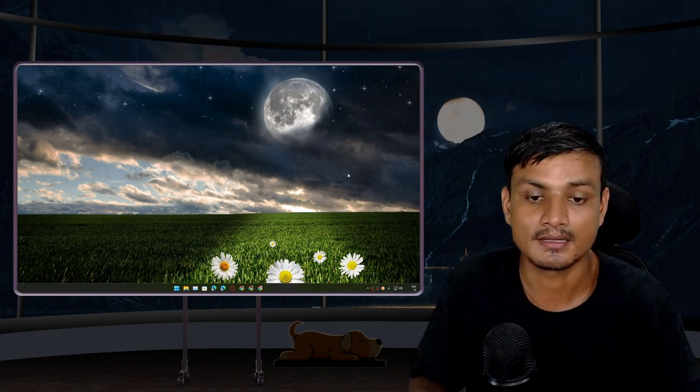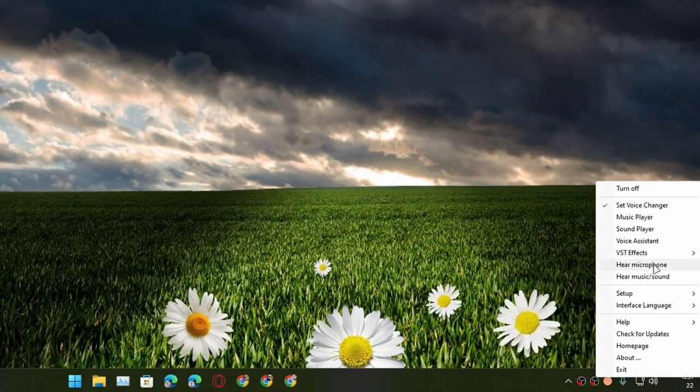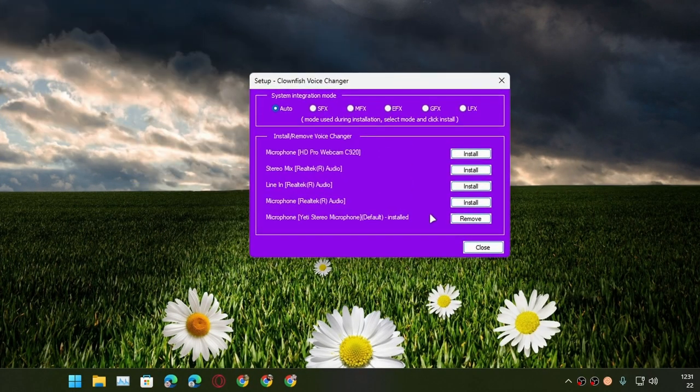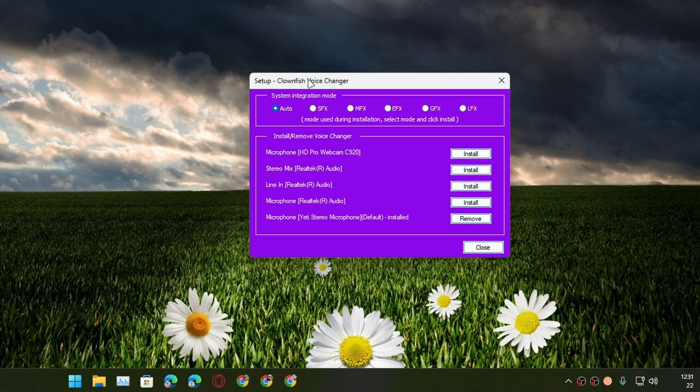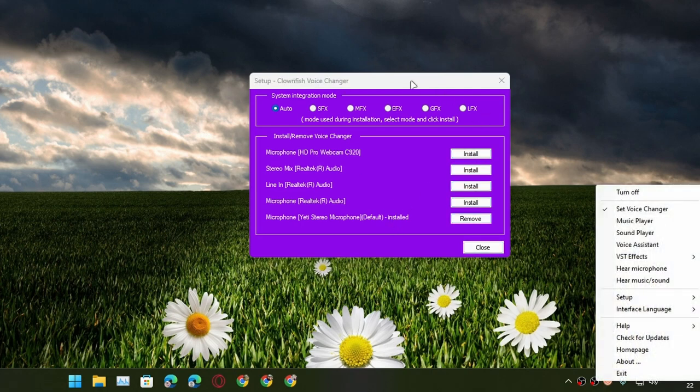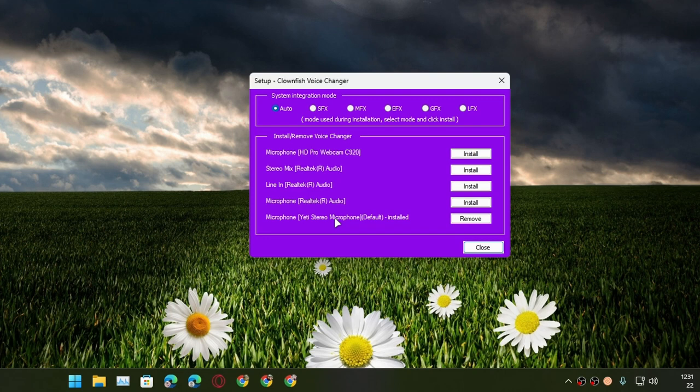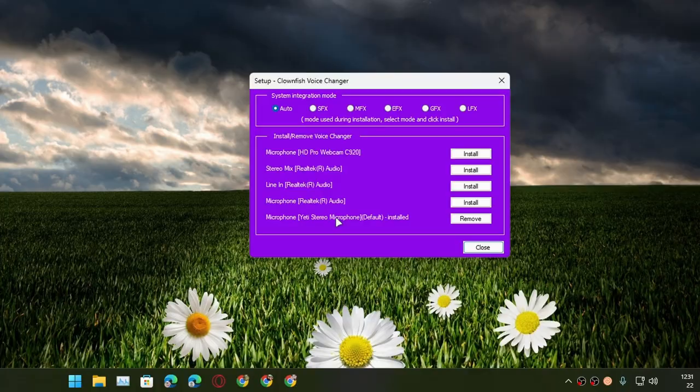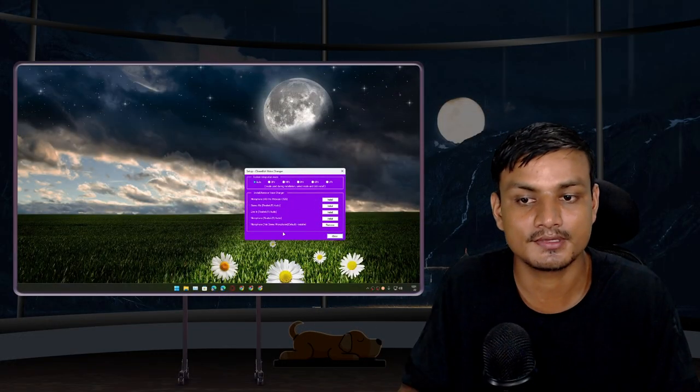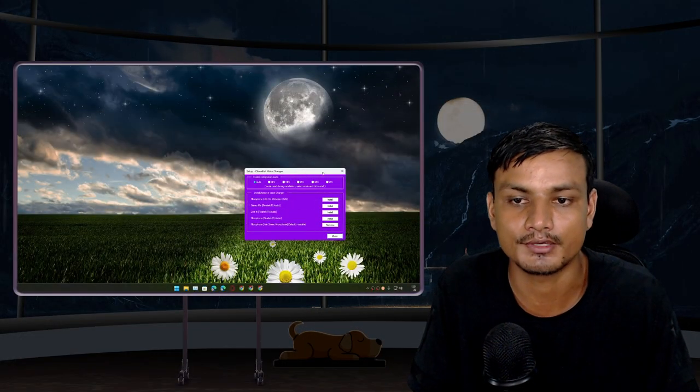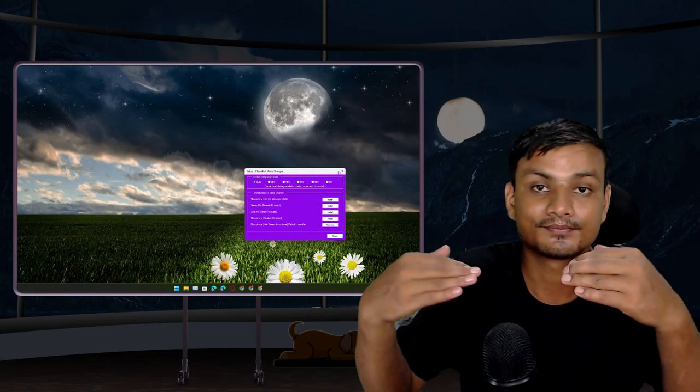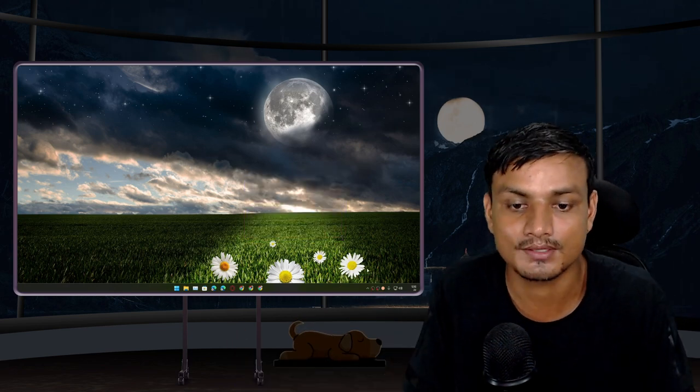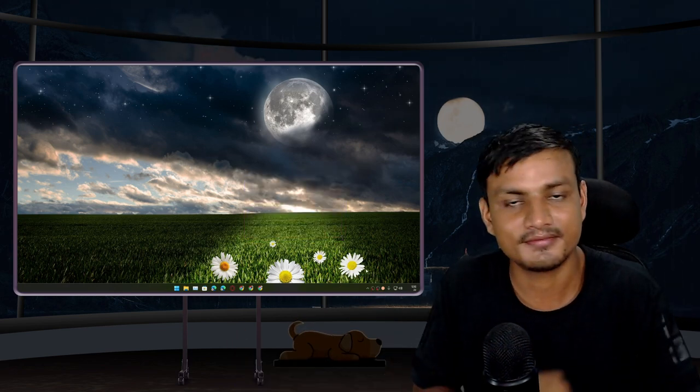I'm going to give you guys one more example. If I go to the setup system integration, you can see I'm using this Yeti stereo microphone to change my voice with Clownfish Voice Changer. When this thing is turned on and I use this microphone on, let's say for example game in-game, then my voice will change. Let's say in Discord, my voice will be changed. So simple. Just use the microphone that you're using with the Clownfish Voice Changer. That's it.